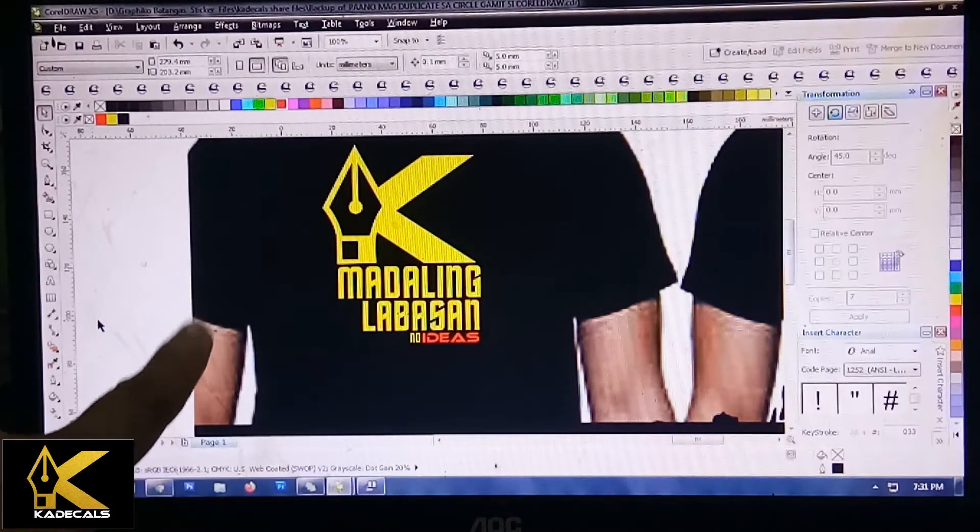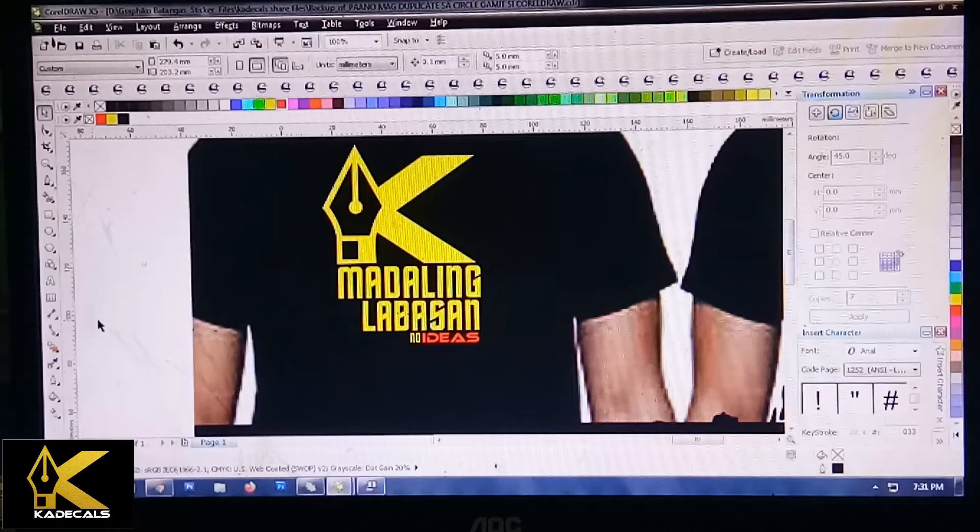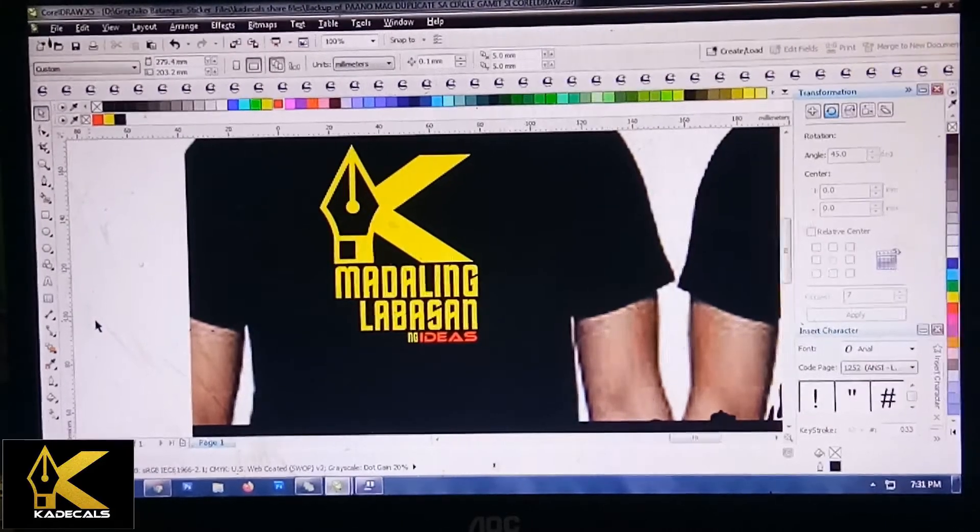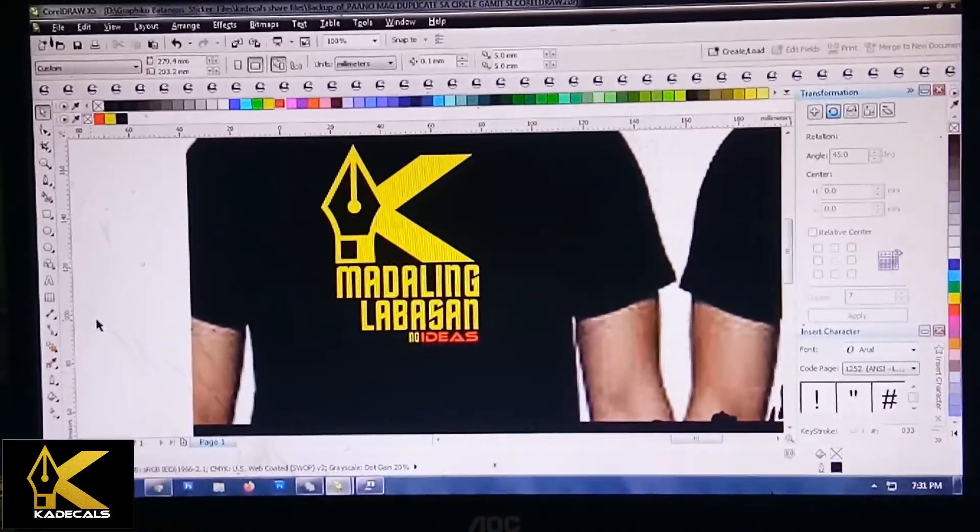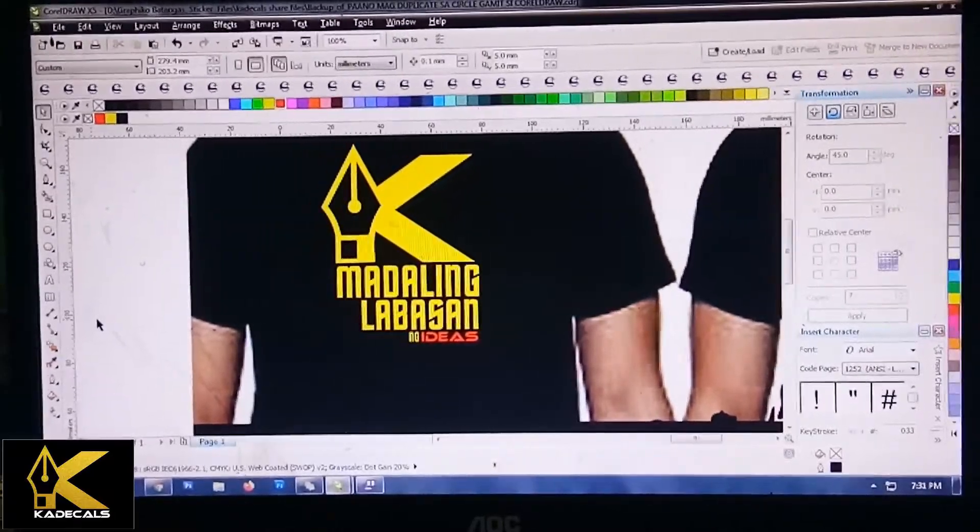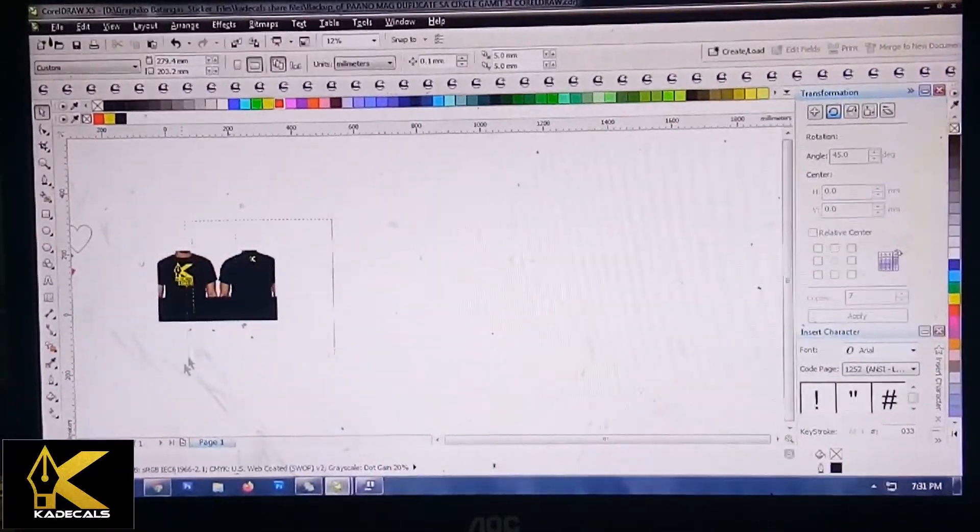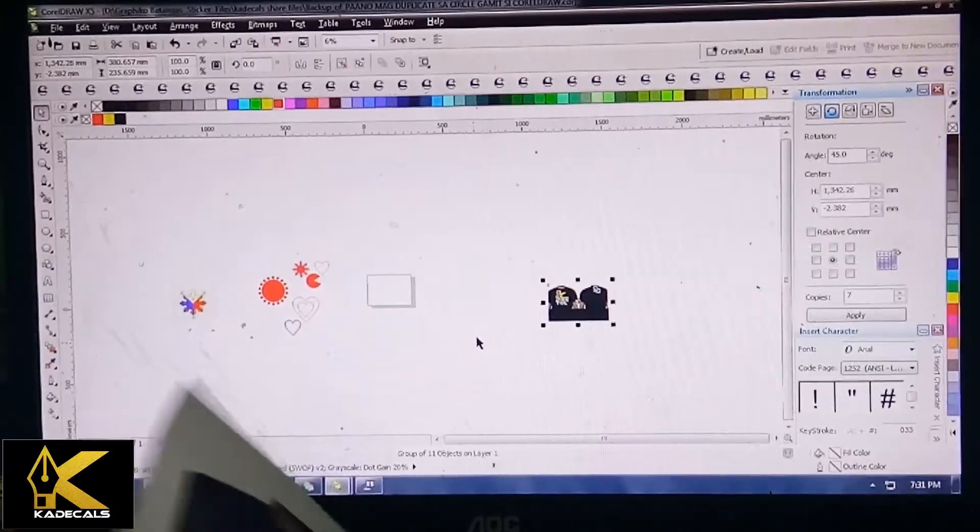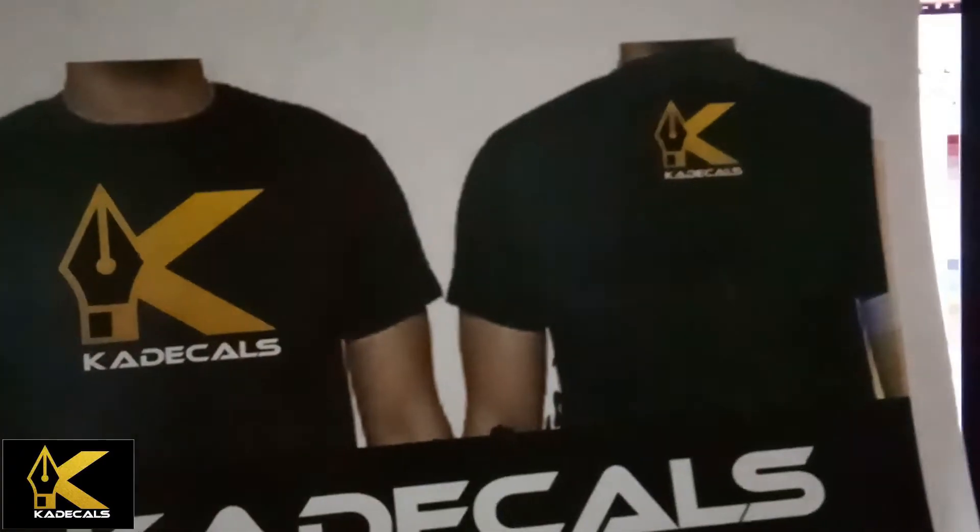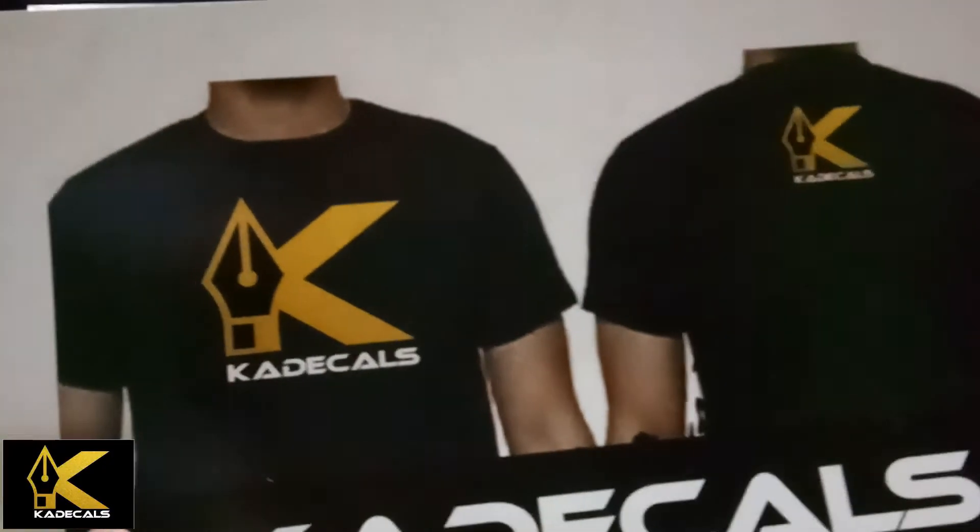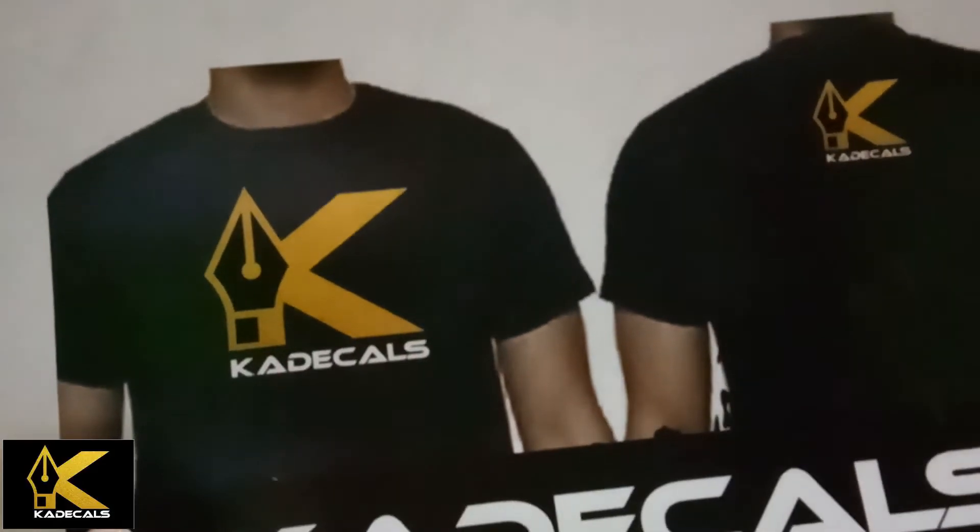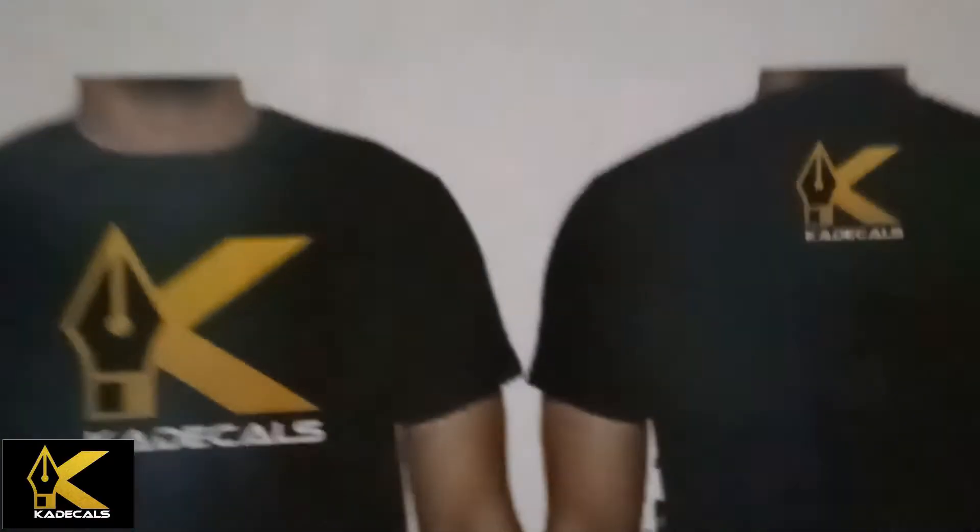Ito yung bago kong inano, nilagyan lang natin ng kaunting sulat. Madaling labasan ng ideas. Doon nga pala sa mga gustong umorder ng ating t-shirt, malapit na tayo mag-release mga kadikals. Comment lang kayo sa baba sa mga gustong makabili ng ating merchandise.